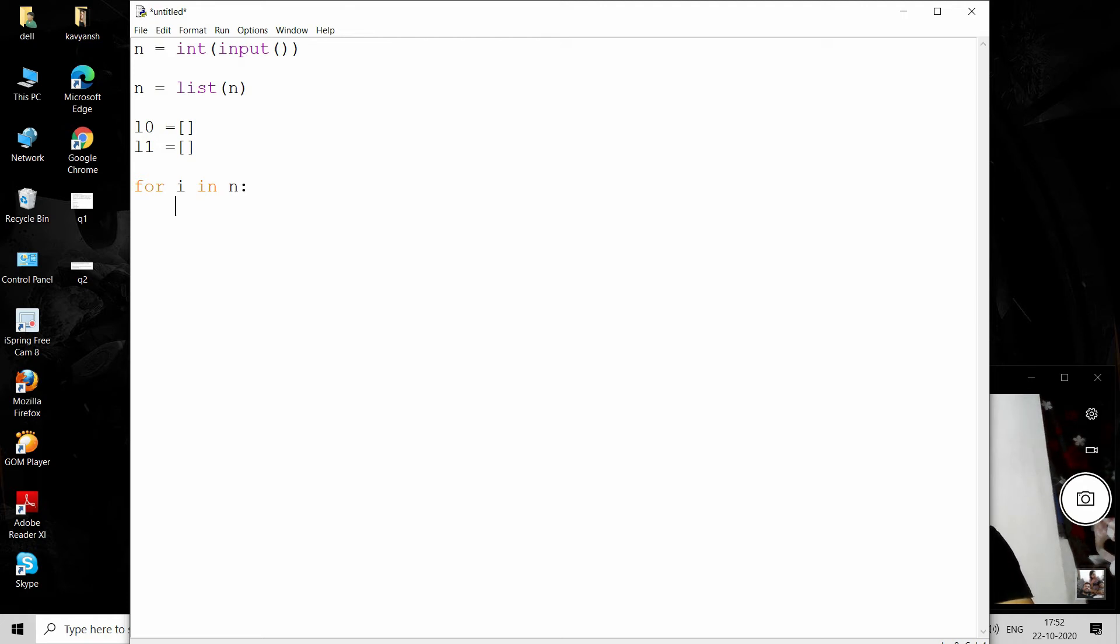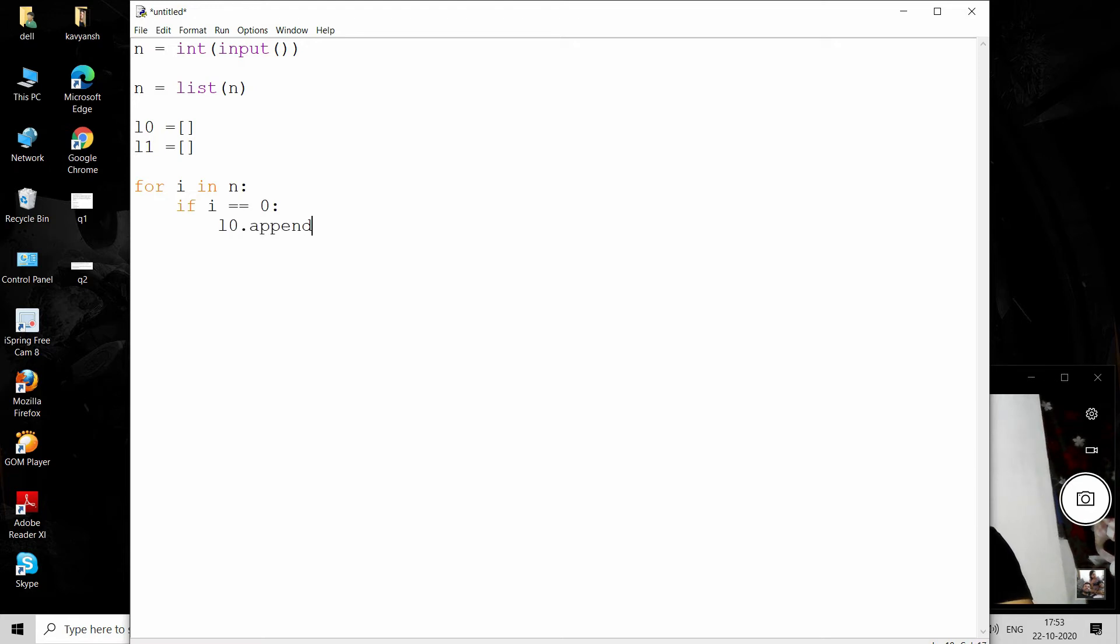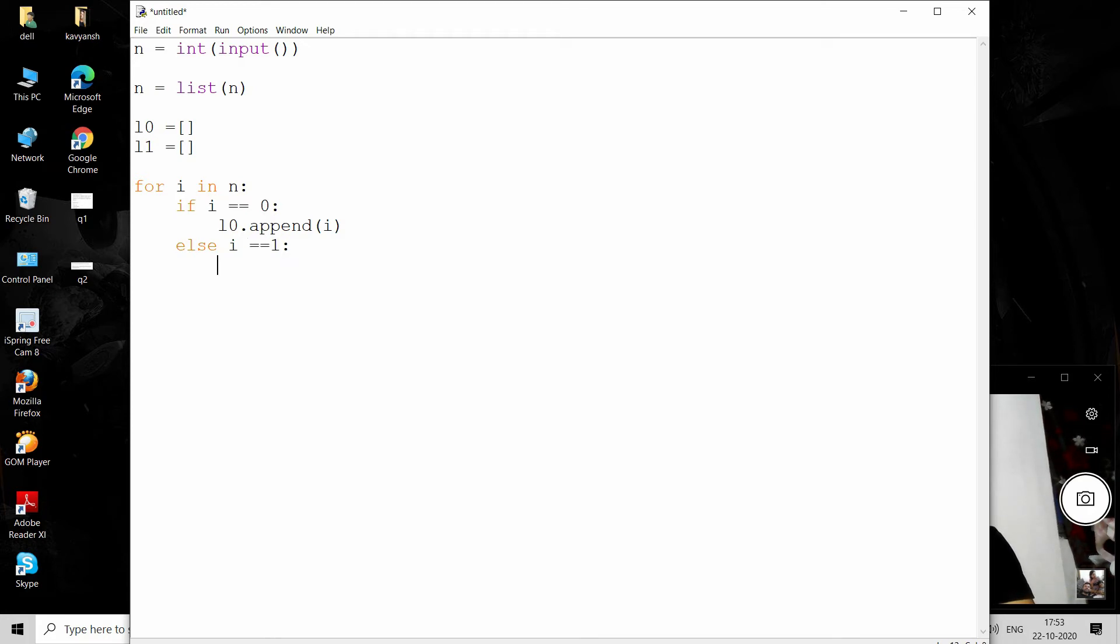If i is equal to 0, we just append this one into the zeros list like this. Next condition we check: if i is equal to 1, we append it into the l1 list by append method.